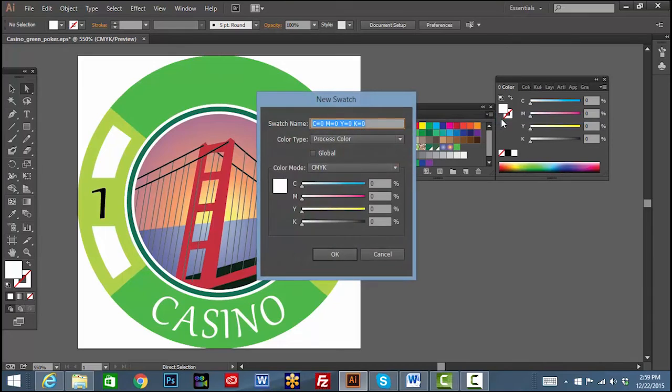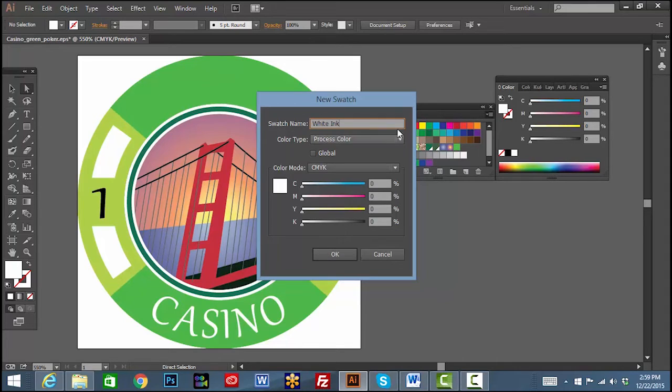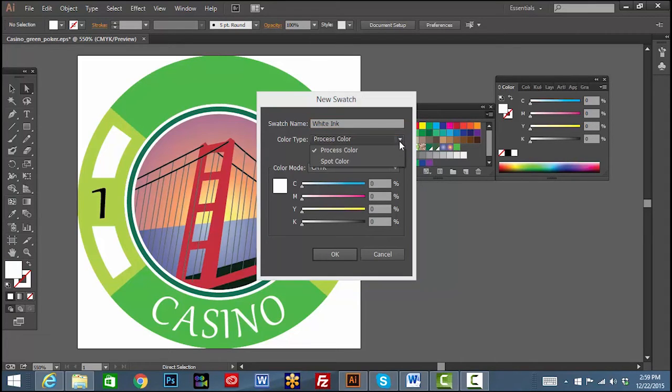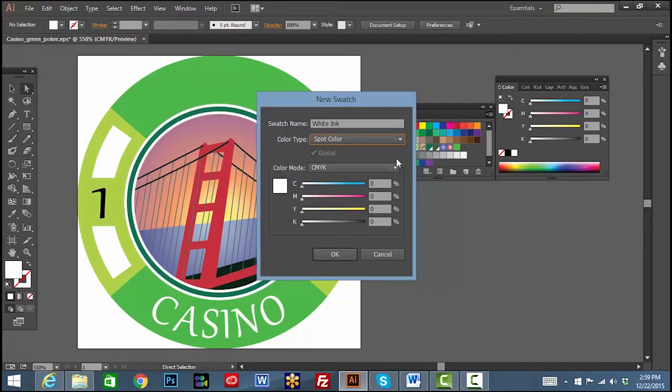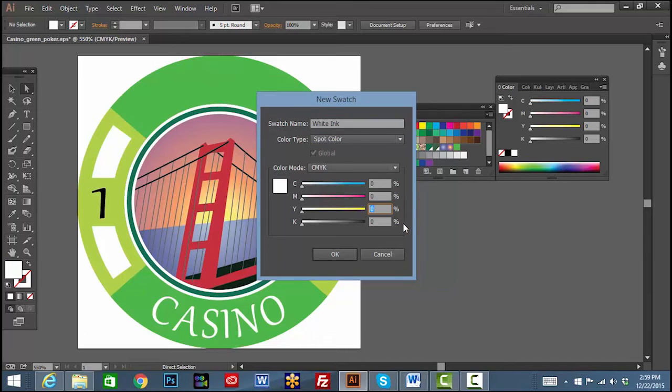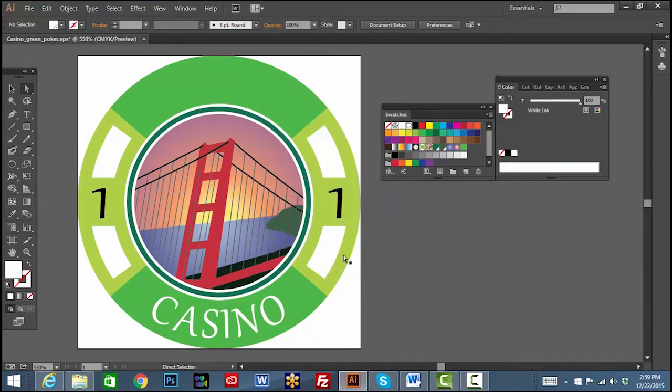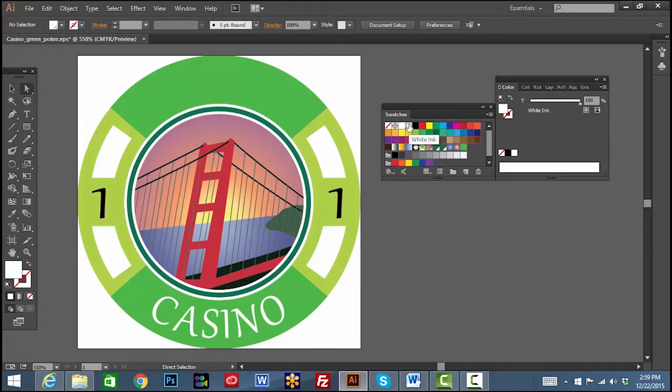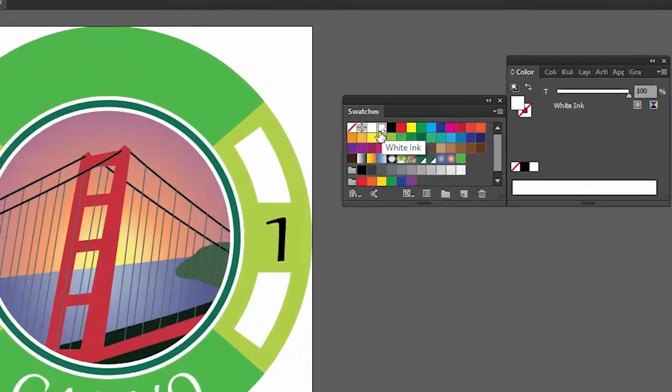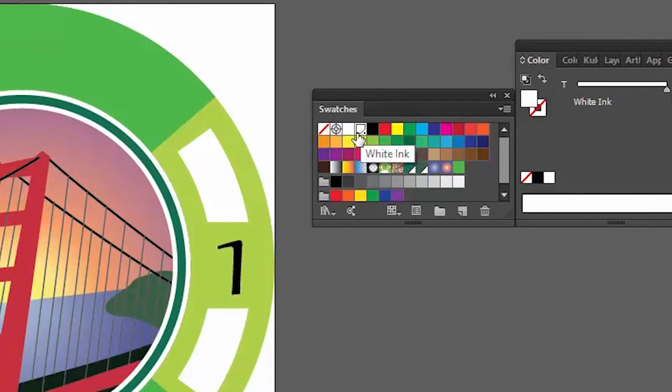You can rename the swatch here as white ink, then change the drop down menu from process color to spot color. Now assign 1% to any CMYK color as a value and click OK. We have now created a new spot color swatch in the palette, identified by a small dot on the lower right corner of the swatch.